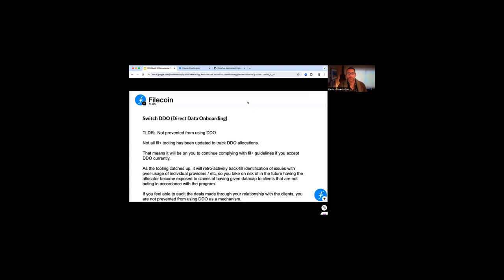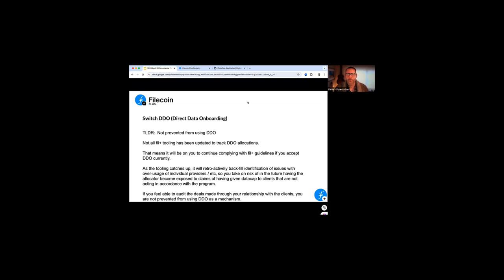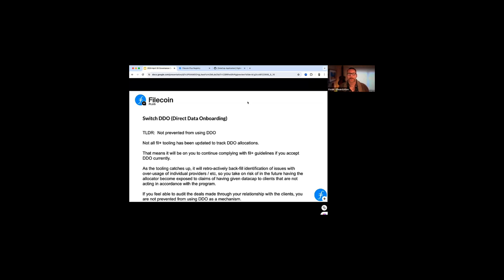So to give you a TLDR, you're not prevented from using this DDO. So the tool has been set up. We had this post that went out. Just wanted to kind of circle back on this one. I think that the people on this call are not impacted. I might be wrong, James. I think this was one of the questions that might have applied to you guys as well. So as the tooling catches up, you'll be able to retroactively backfill that identification issues. But to kind of come back, no, you're not prevented from using DDO. I'll kind of pause to see if anybody has any follow-ups on this topic.